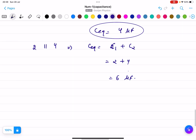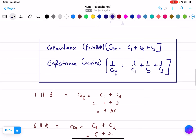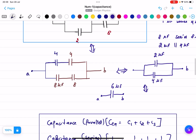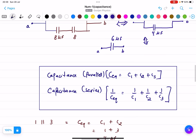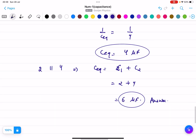So the equivalent capacitance is 6 micro farads, which is the answer. When this type of question comes in exams, you need to make the equivalent circuit — each figure carries marks. Then calculate the capacitance and box your final answer.